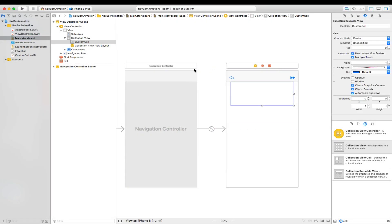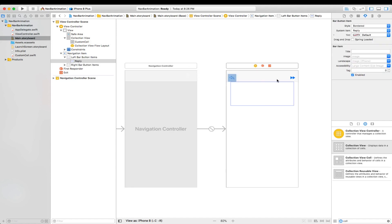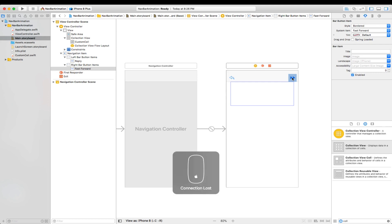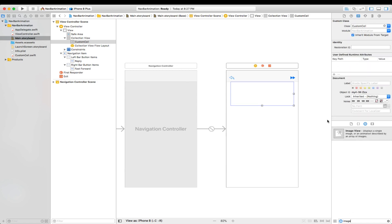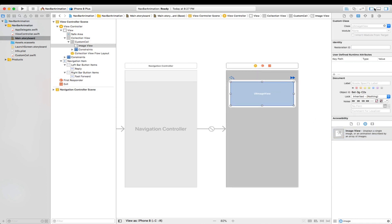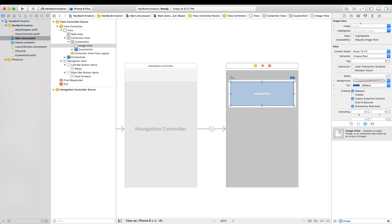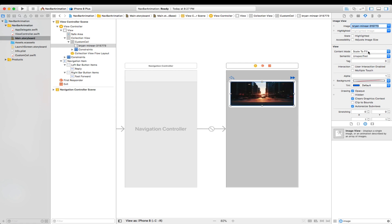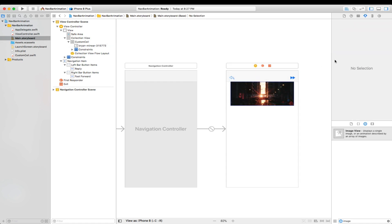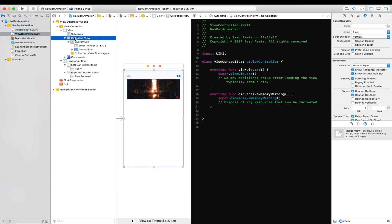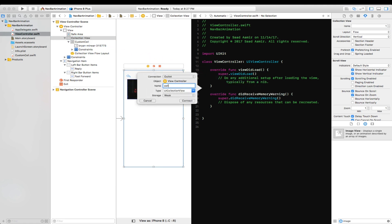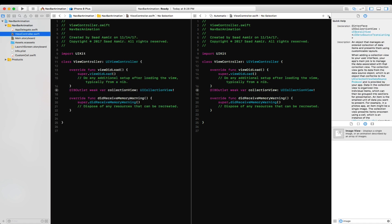I just have a simple view controller inside a navigation controller, and I've set these buttons which don't really do anything. Then I have a collection view with a custom cell. I'm going to fill this with an image — I already have an image in my assets folder — and I'll select that and set the content mode to aspect fill. Let's create an IBOutlet for this collection view and I'll call it collection view.